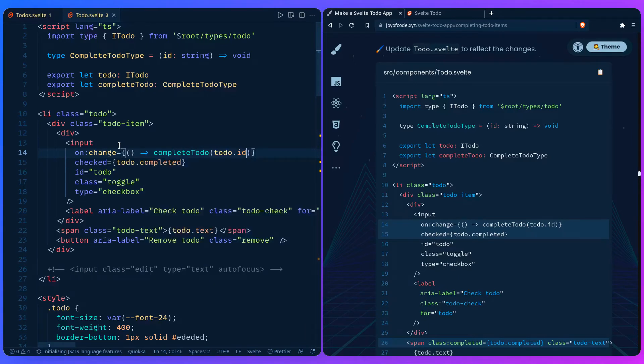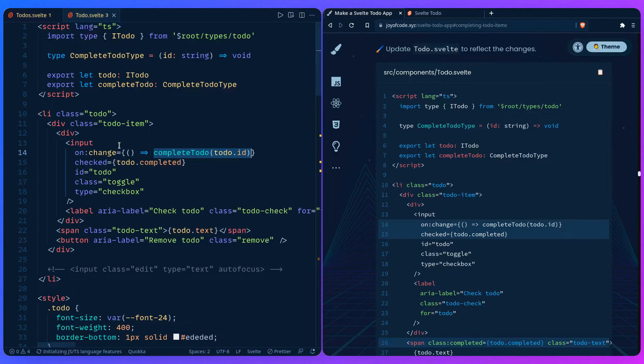And you might be wondering why are we wrapping this inside a function. Because if we weren't using a function and just invoking completeTodo, it would just run once and that's it, and we wouldn't be able to run it anymore after that. So that's it.